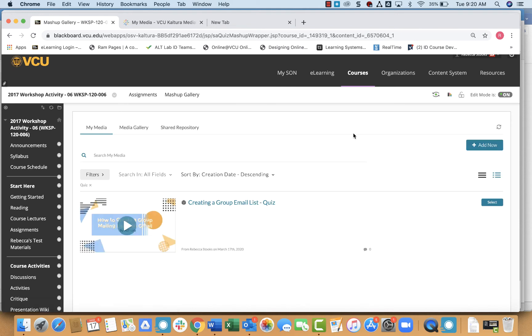From here, I'll see all of the quizzes that I've created in Kaltura. And then next to the one that I would like to use, I will simply click select.